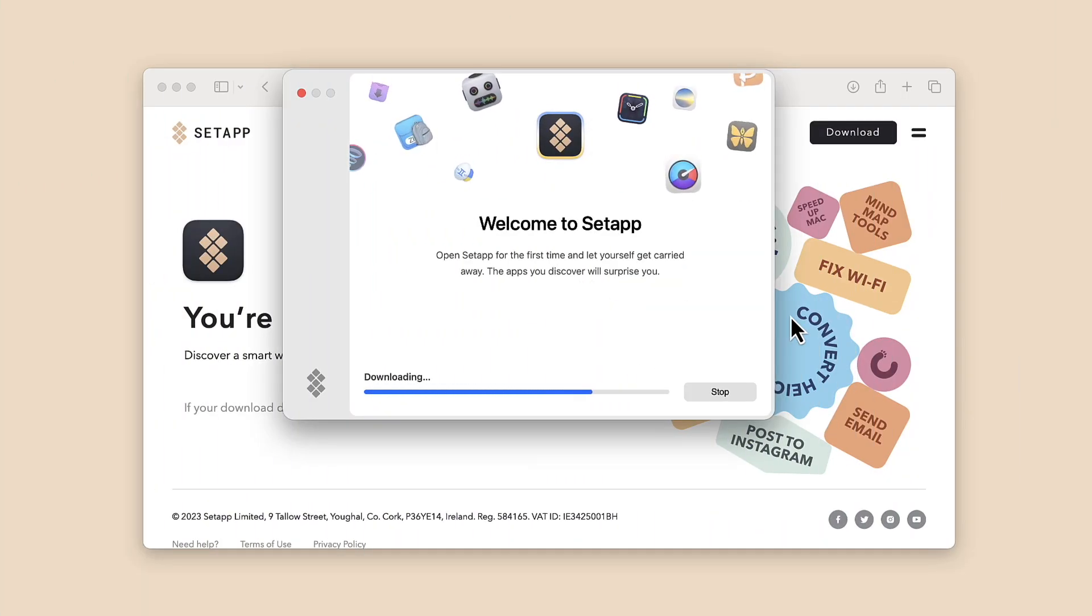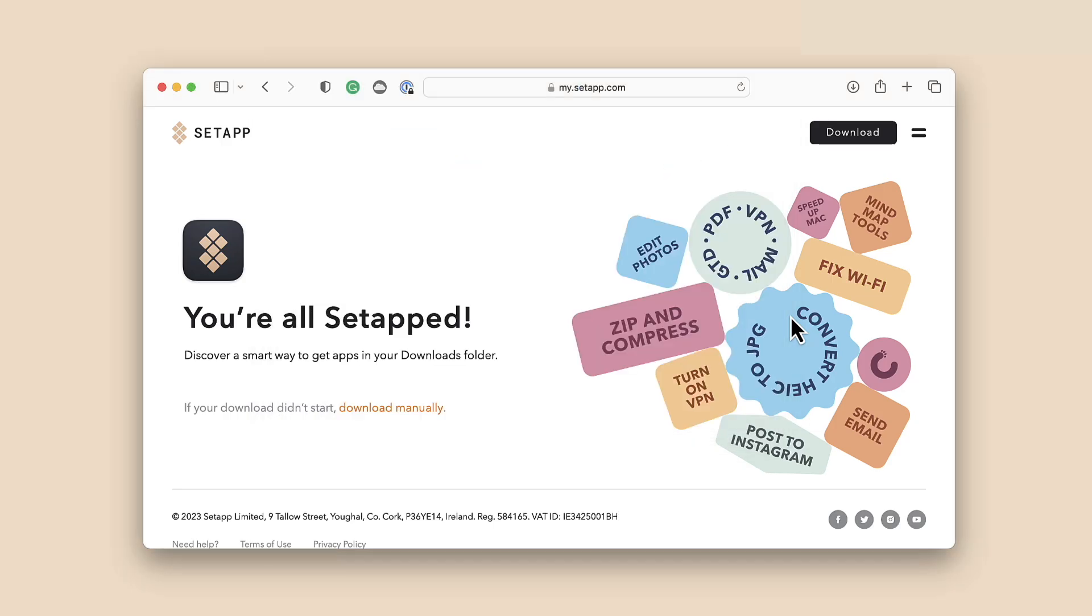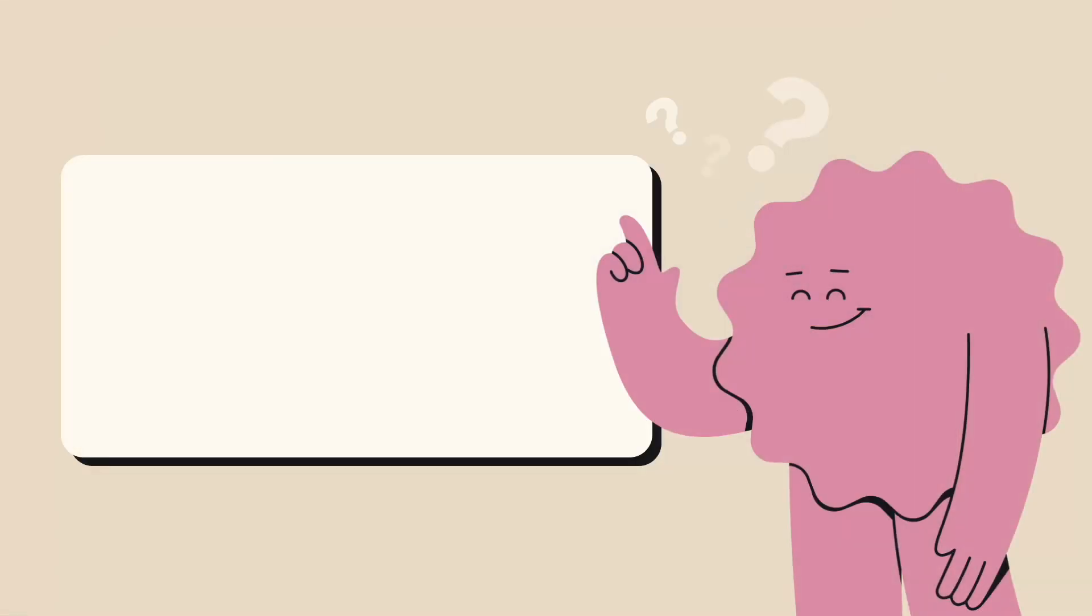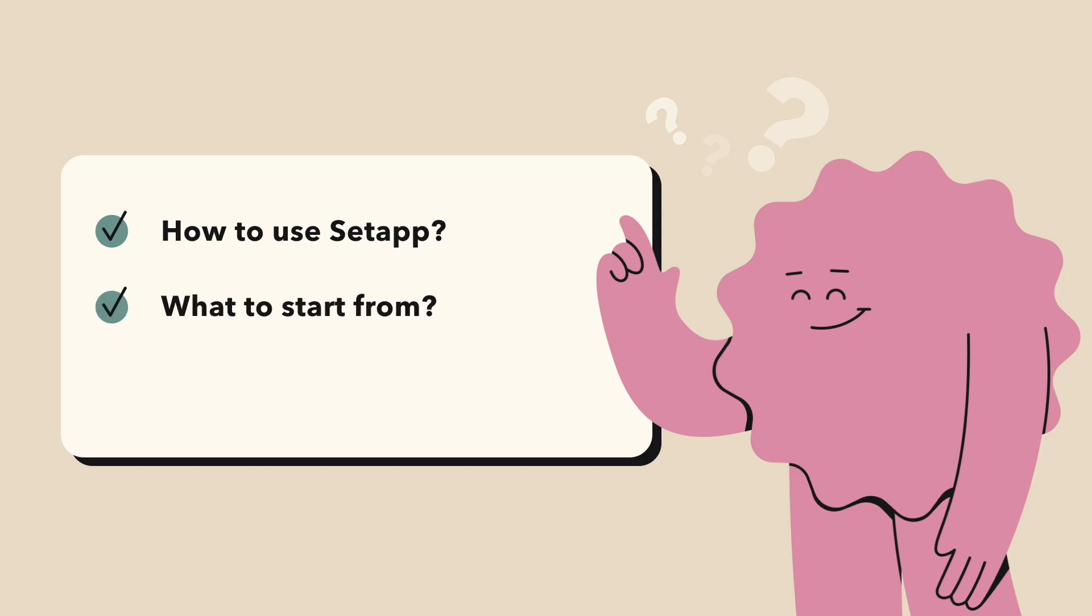So you've installed Setapp, awesome! Happy to see you with us. And now you might want to ask how to use Setapp, what to start from, how to benefit most efficiently. These are reasonable questions and this video tutorial is here to assist you.